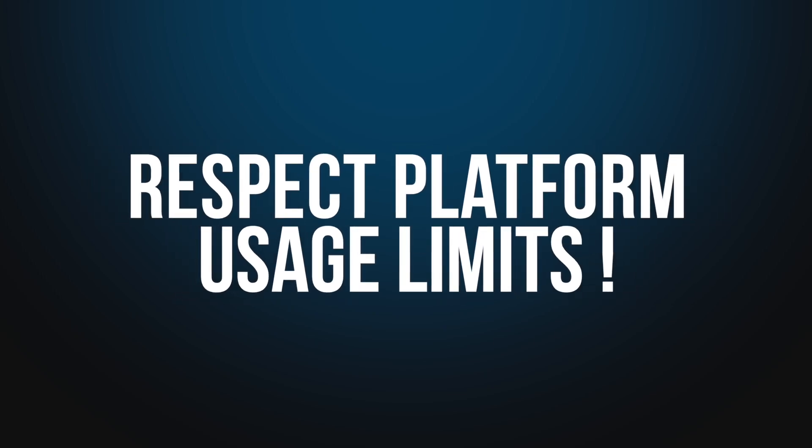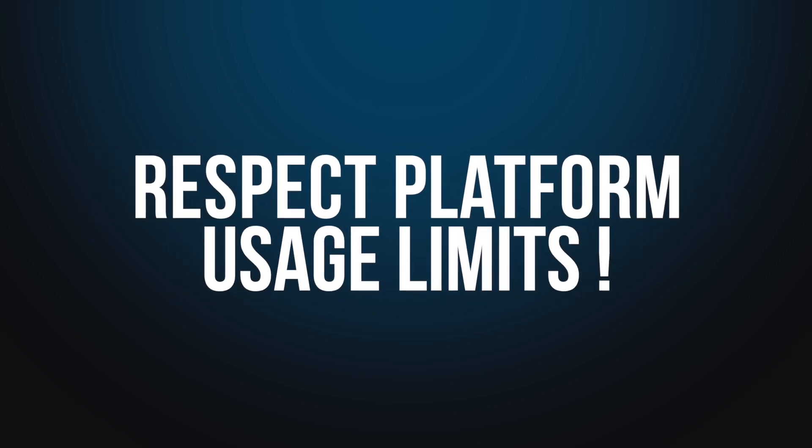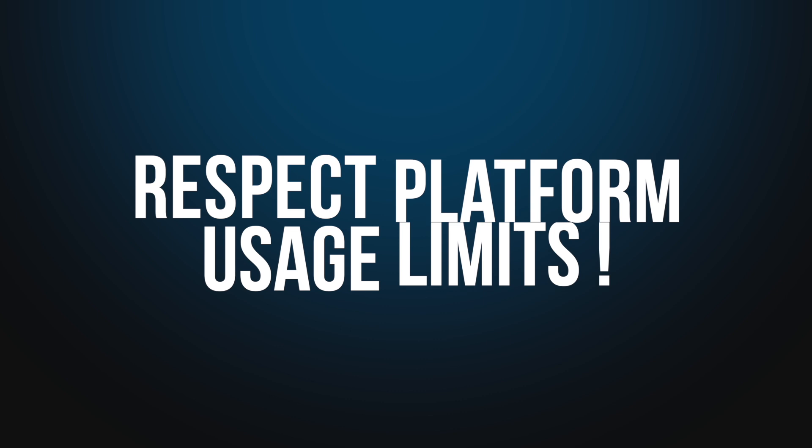To ensure proper use of LinkedIn, we encourage you to follow the platform's usage limits as outlined in our documentation, where you'll find detailed information on rate limits and other important guidelines.